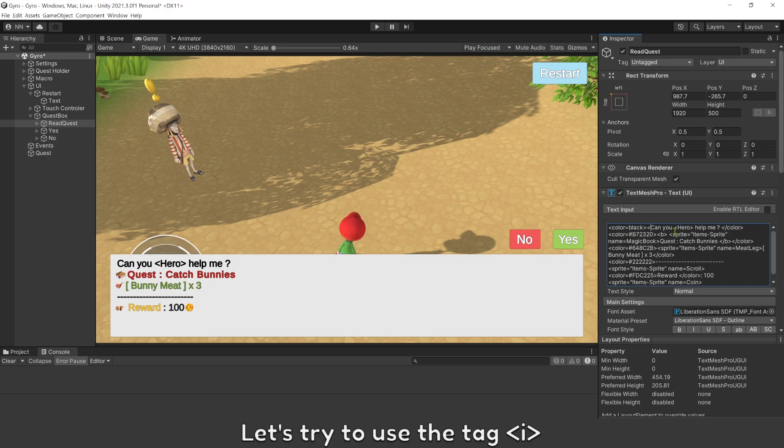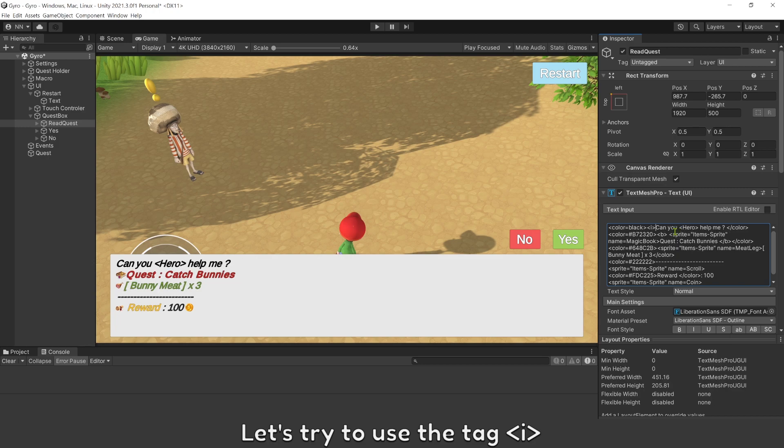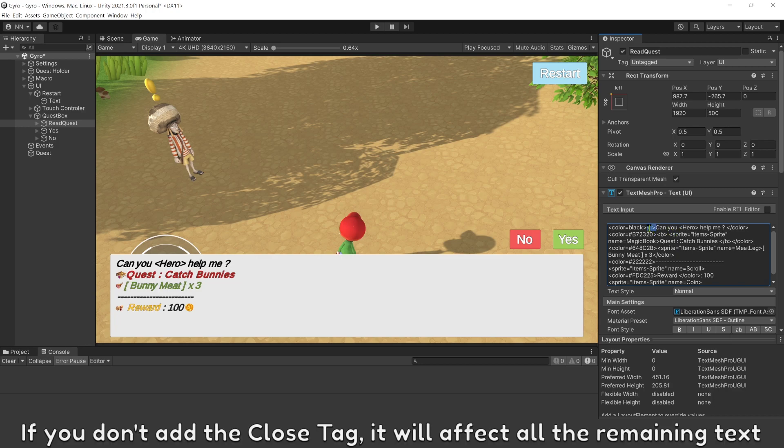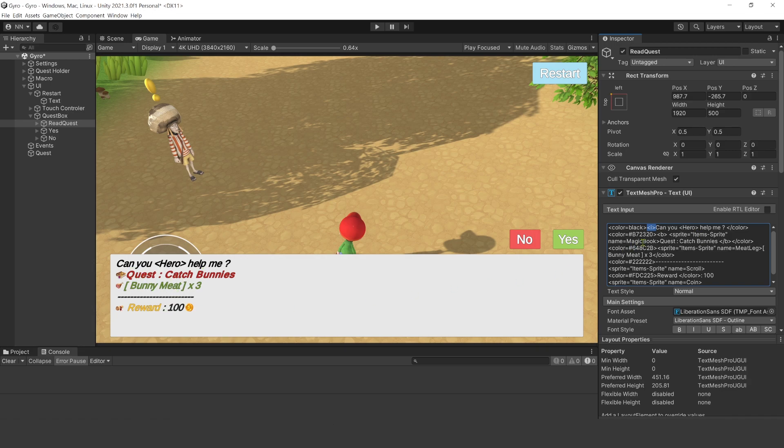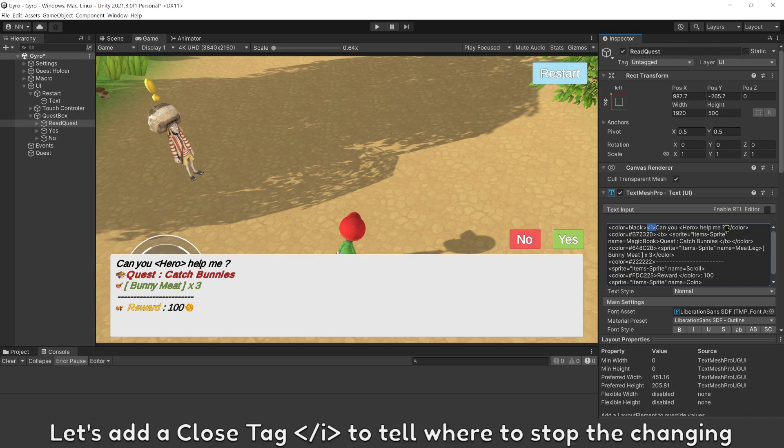Let's try to use the tag I. If you don't add a closed tag, it will affect all the remaining text. Let's add a closed tag to tell where to stop the changing.